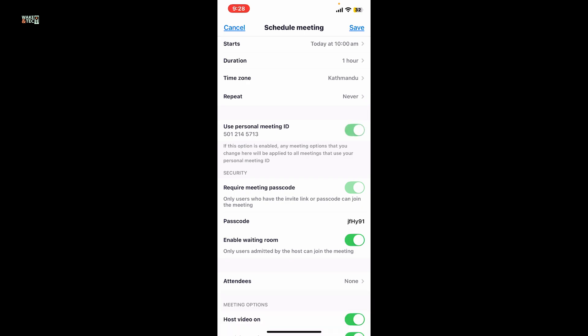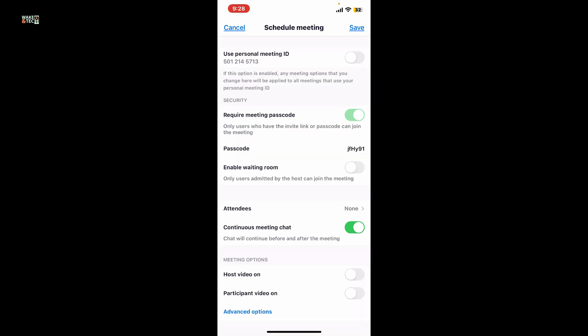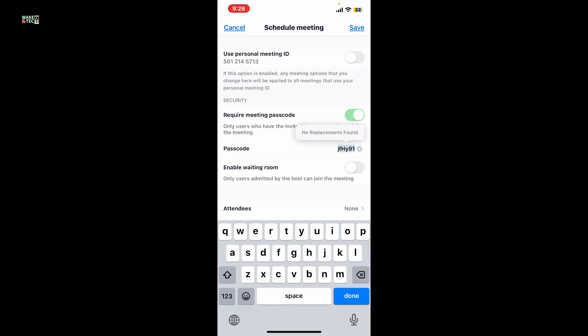Right next to 'Use Personal Meeting ID', you have other options such as creating a passcode or using the same passcode that has been generated. Choose if you'd like to enable the waiting room or not for the meeting.